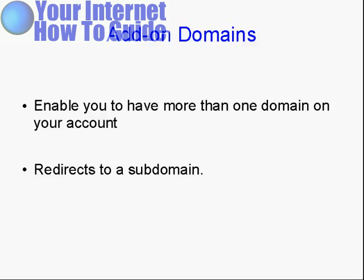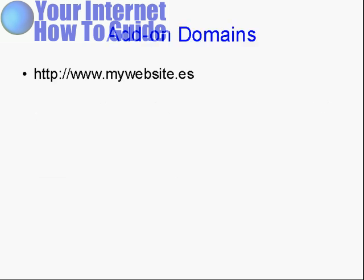With an add-on domain, it will redirect that to a subdomain on your account. Staying with our Spanish example, you could register the domain name mywebsite.es, with .es being the domain extension for Spain.